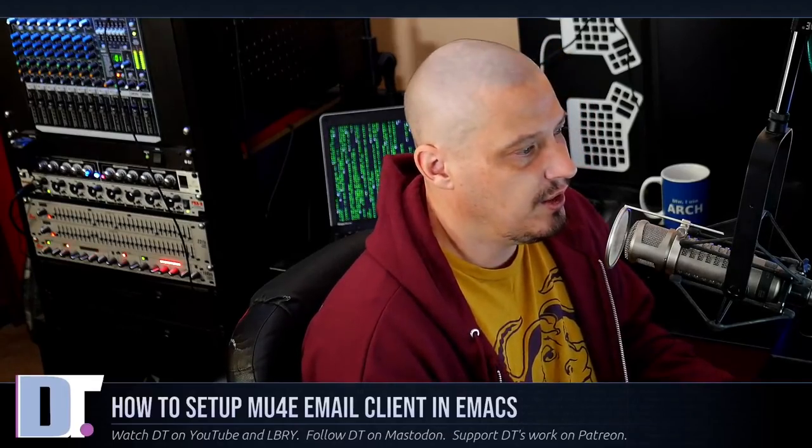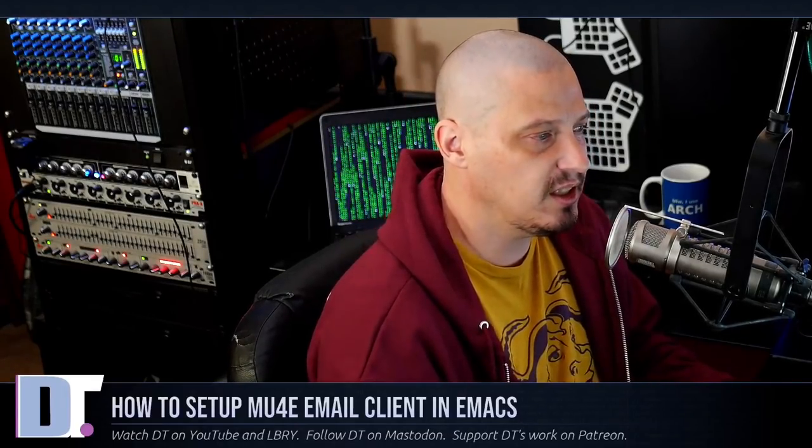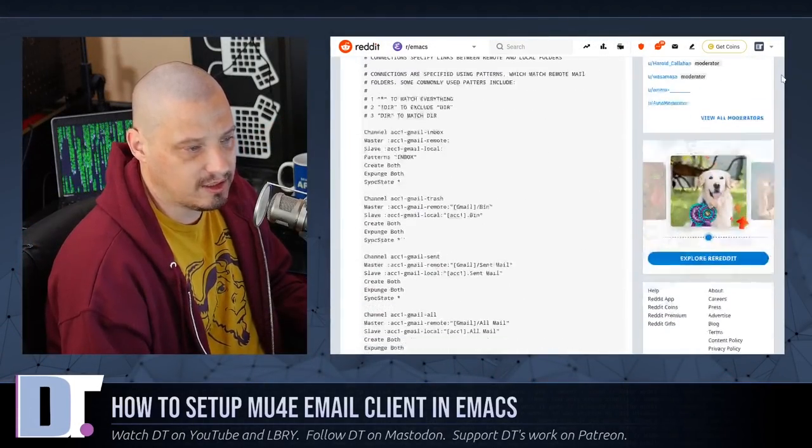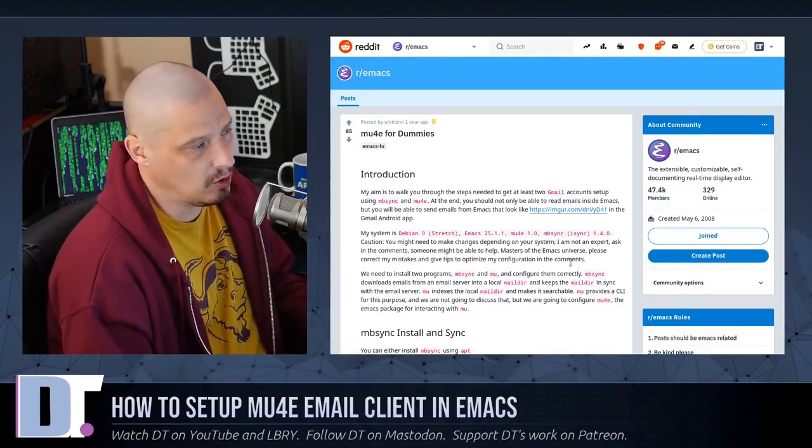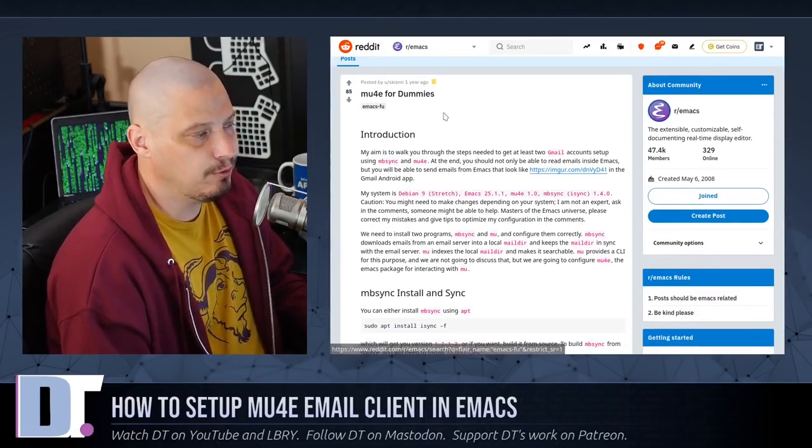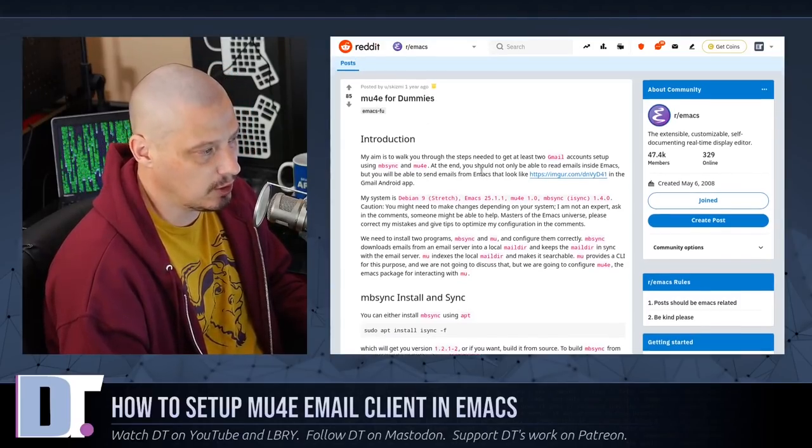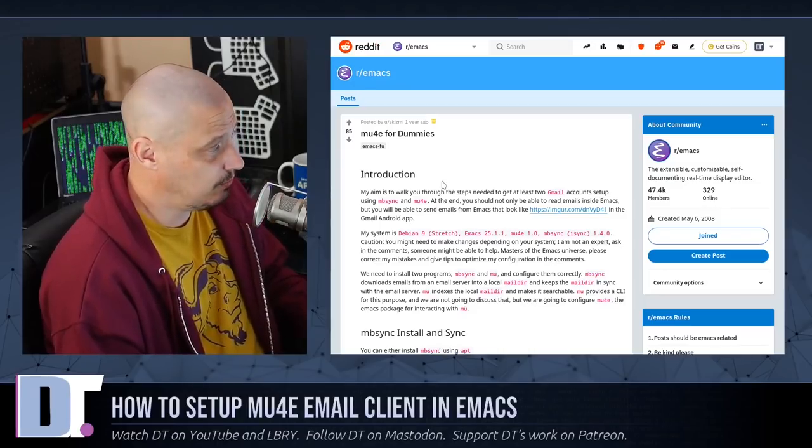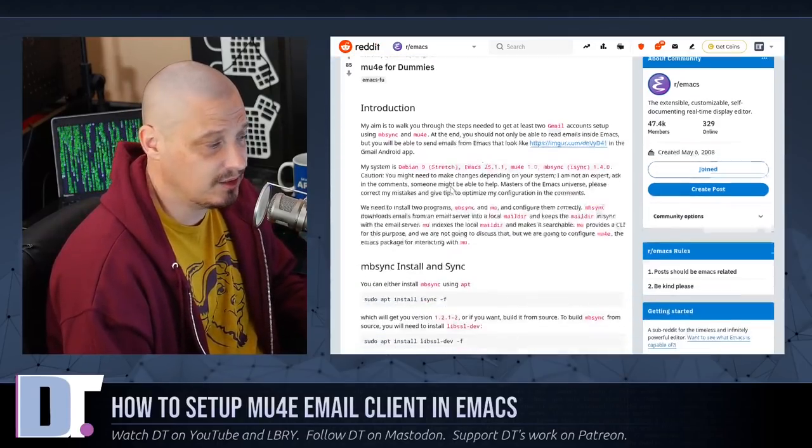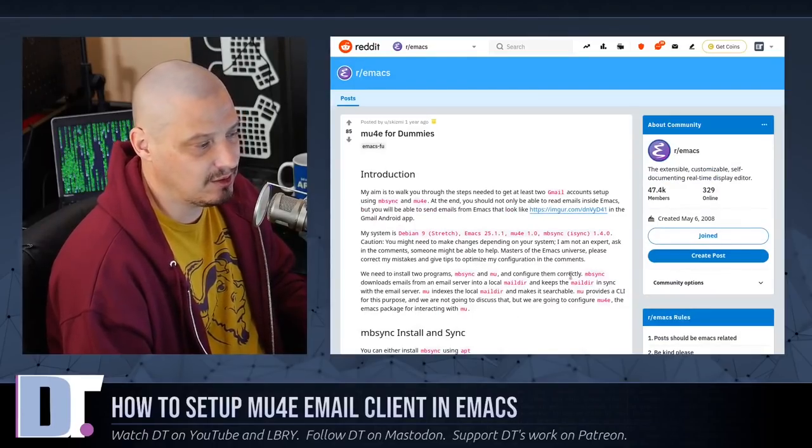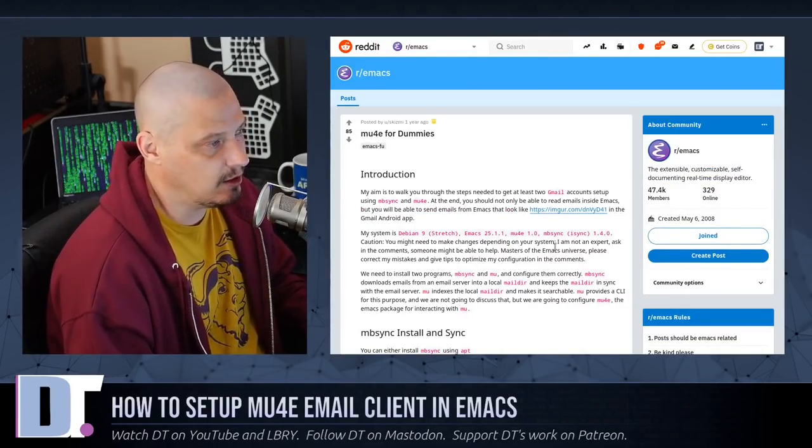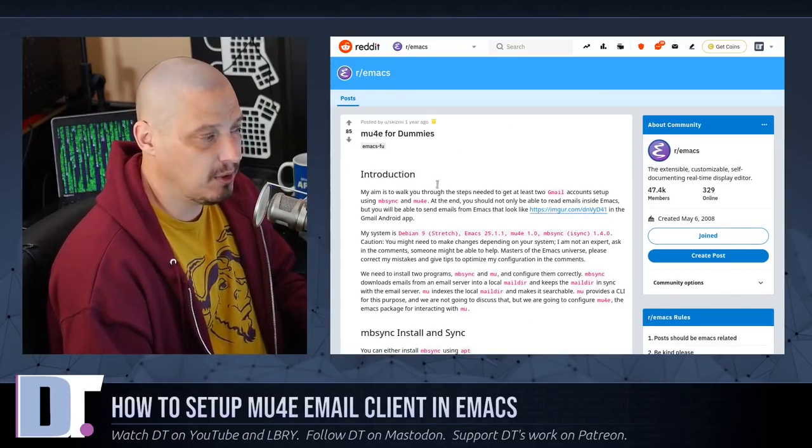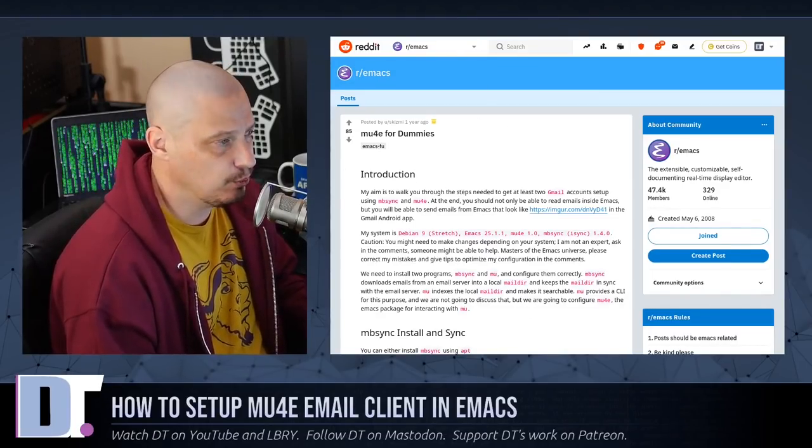Because even after going through all of what I just went through and showing you guys how to set this up, really what I set up works for my email accounts. I don't know if it's going to work for your email accounts, because most of you guys have a Gmail account. I don't know anything about Gmail. I don't know what your mbsyncrc file should look like for Gmail. But I will tell you that I will post a couple of links to some posts on r/emacs.